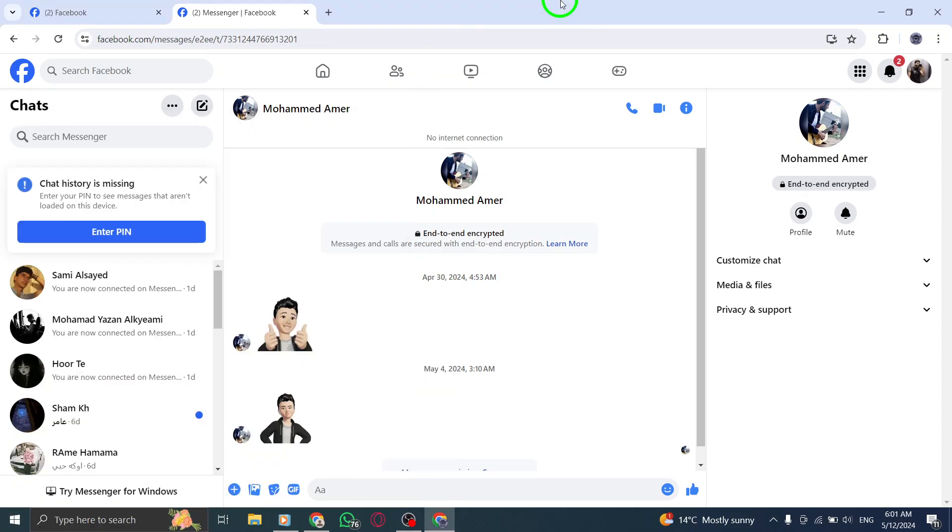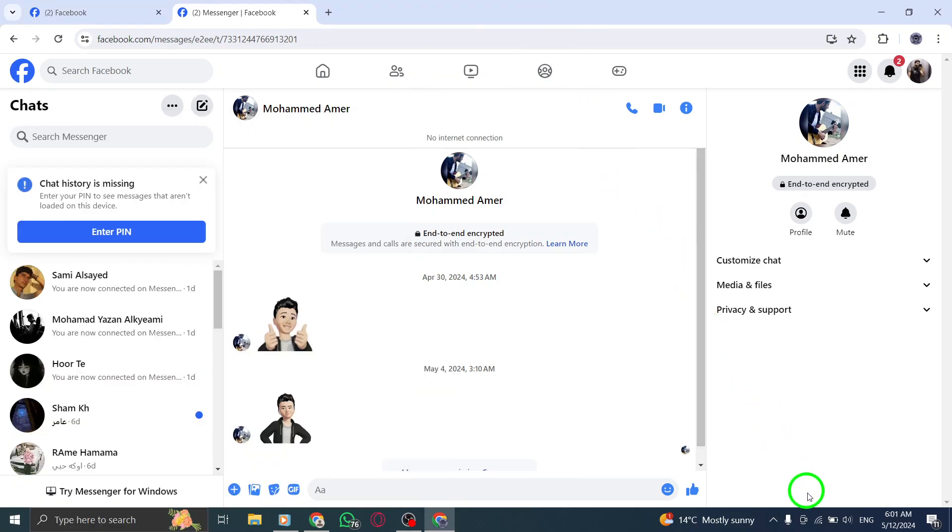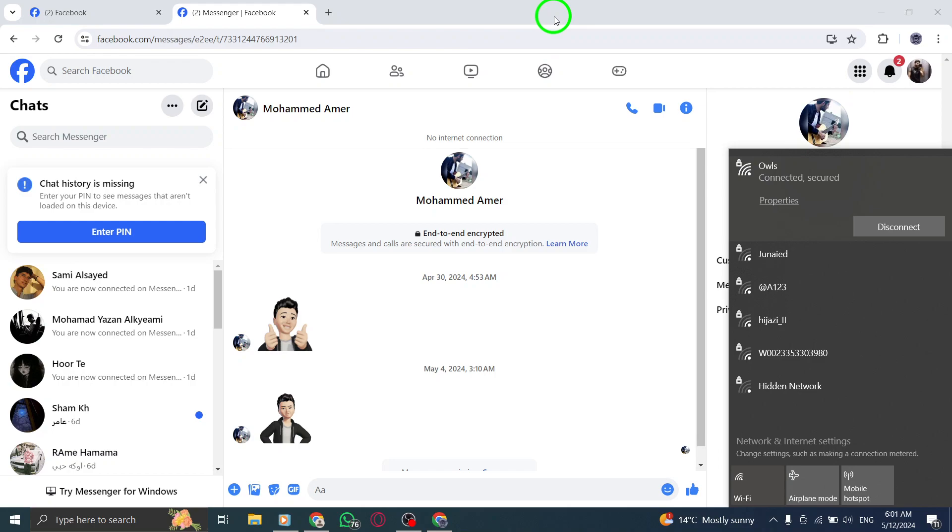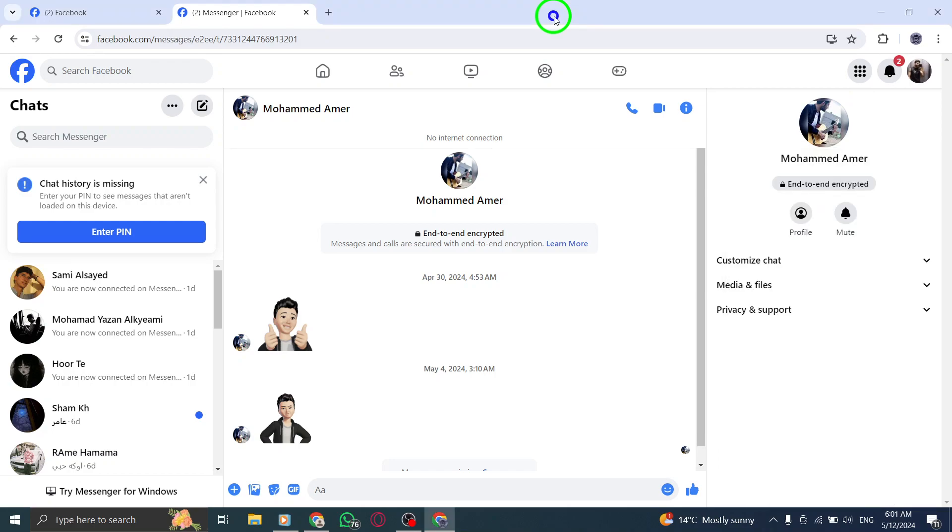Next, check your internet connection. Make sure you have a stable connection and consider switching between Wi-Fi and mobile data to troubleshoot any connectivity issues affecting the upload process.